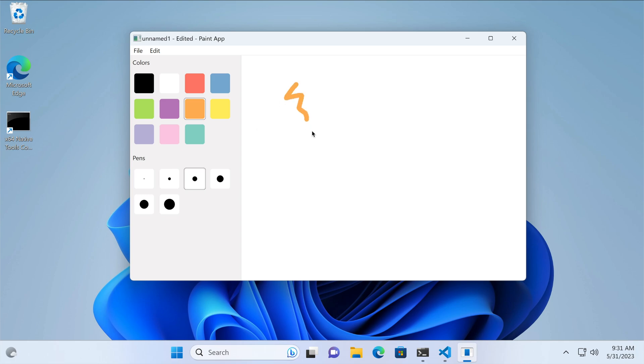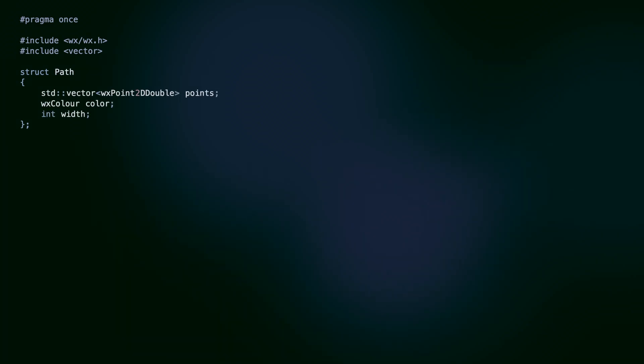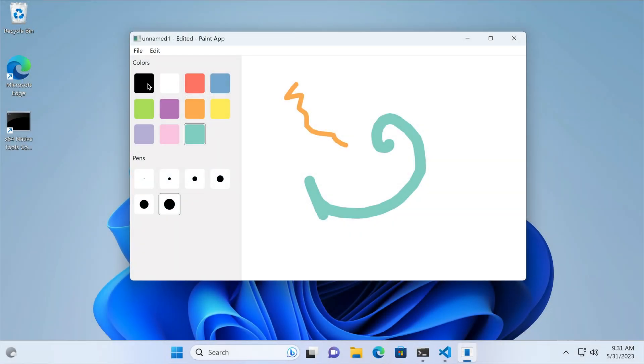At this point, our app lets the users draw simple squiggles represented by the path class. Let's add rectangles and circles. First, we need the UI support.